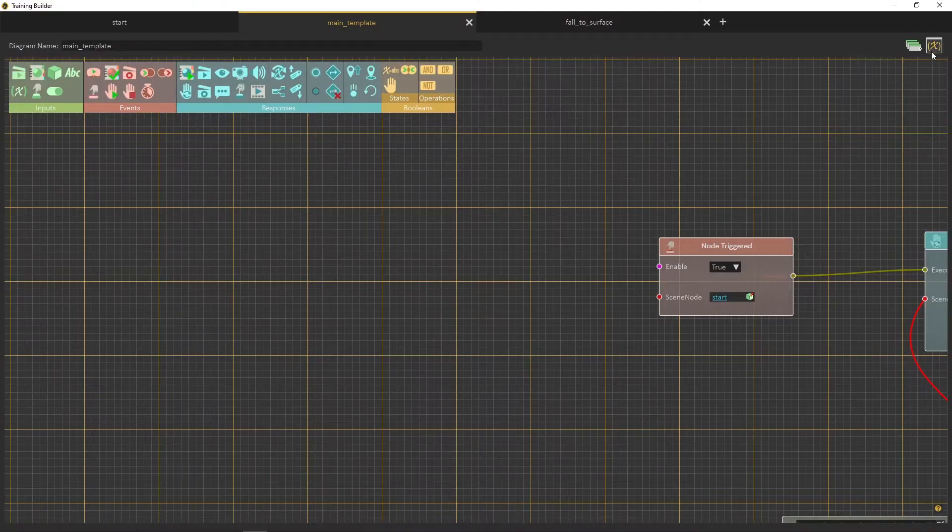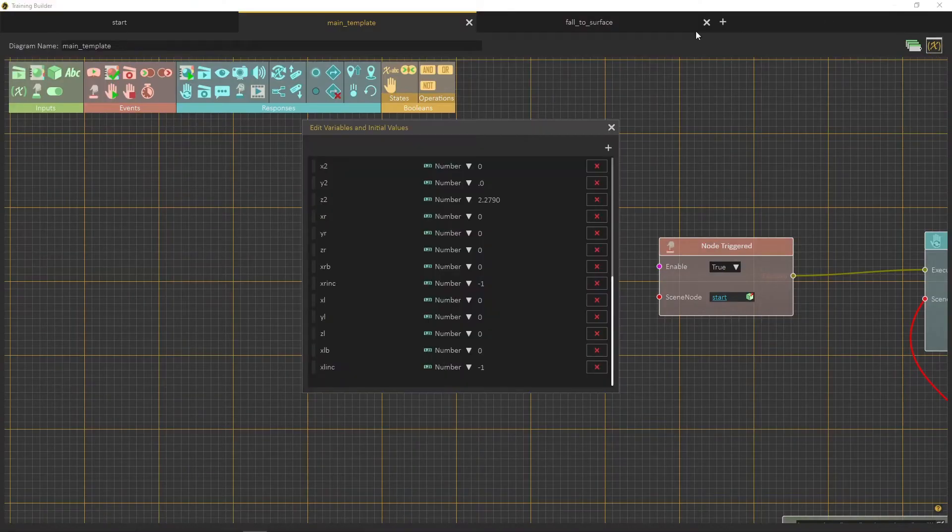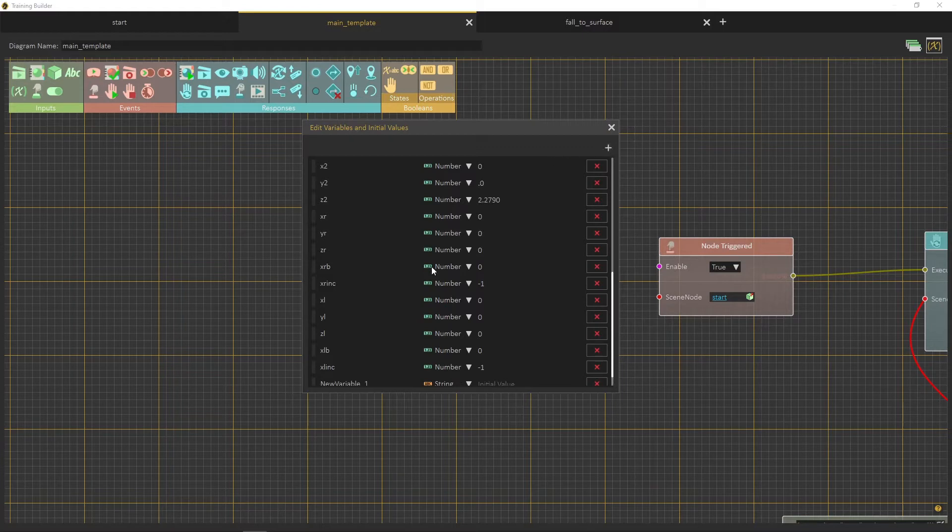In the training builder, create a new variable then name it rand, and set its type to number.